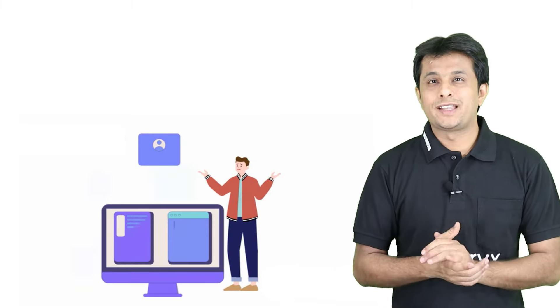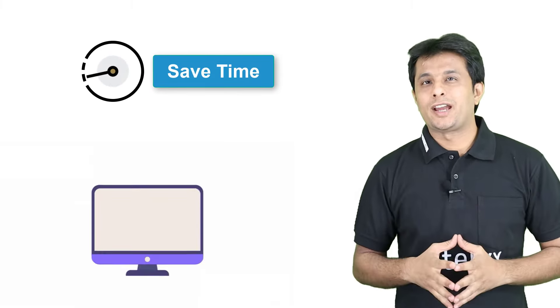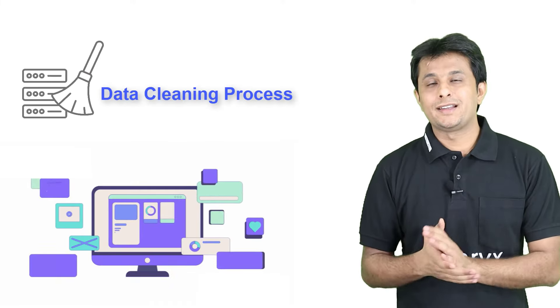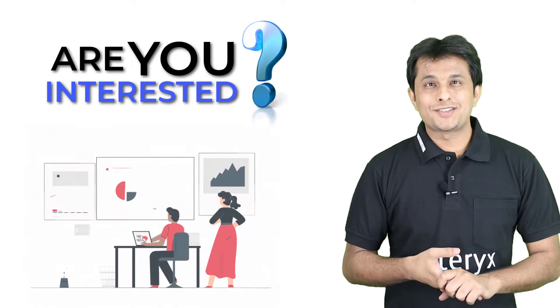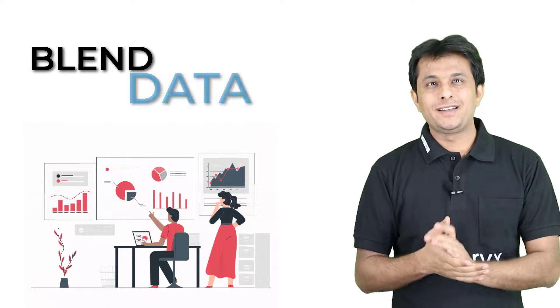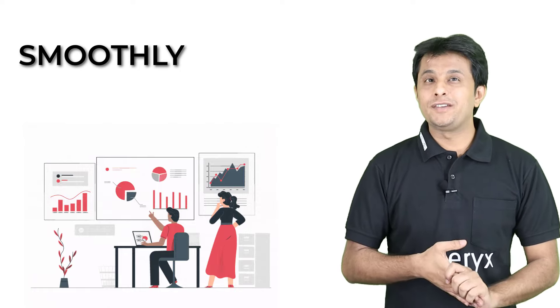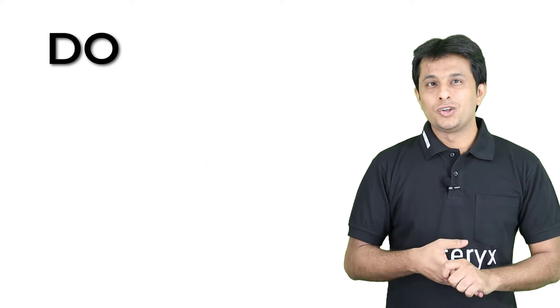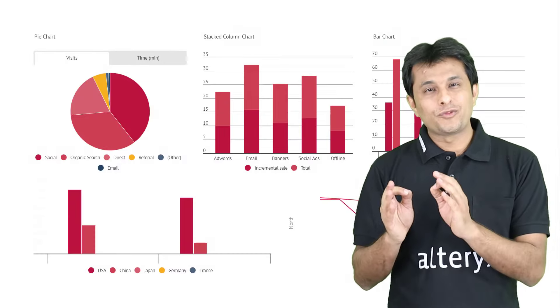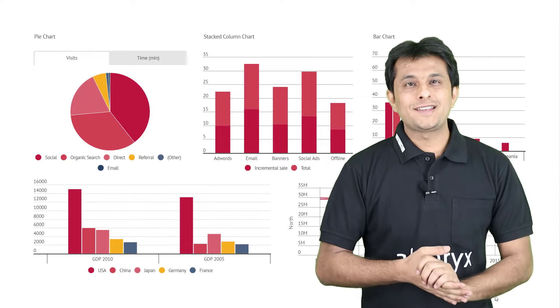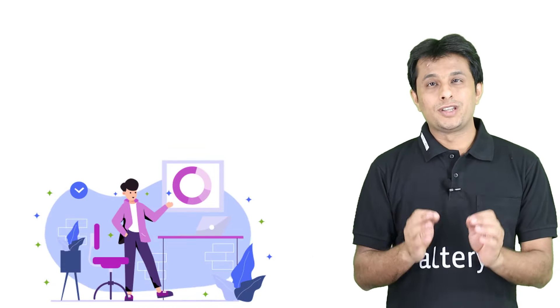What if I tell you that there is a tool that can save a great amount of time by automating the data cleaning process? Are you interested in learning a tool that can blend data smoothly without any restrictions? Do you want to know how to create beautiful personalized dashboards for your client or customer without using any manual effort?